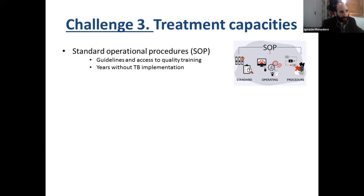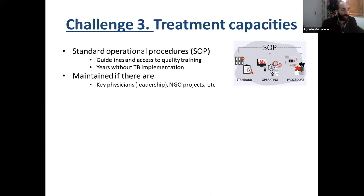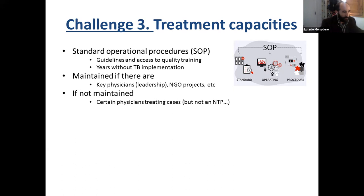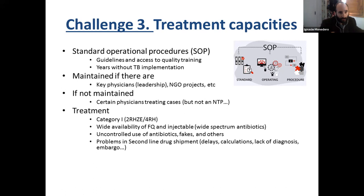But if we don't have this kind of leadership, the NTP certainly collapses. What we then have is different physicians managing drug-resistant TB cases — sometimes well, sometimes not in a proper way. Common mistakes include using widely available second-line drugs, specifically fluoroquinolones and injectables, which are broad-spectrum antibiotics. This reflects and contributes to antimicrobial resistance. With uncontrolled use of antibiotics, fakes, and many others, plus problems with second-line drug shipments, delays, and calculations — everything plays against them.